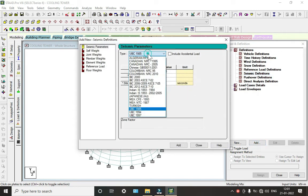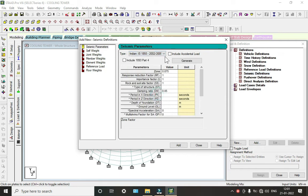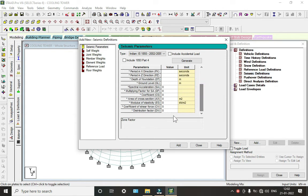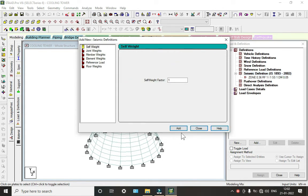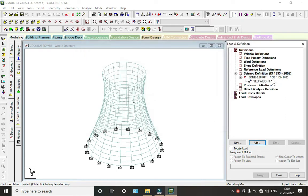Select the IS code IS 1893-2025 file. Zone factor we want to take as 0.36. Everything else remains the same. Click on Add, set the scale factor as 1, click Add and Close.